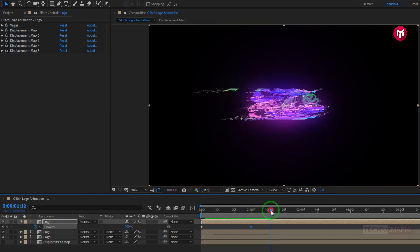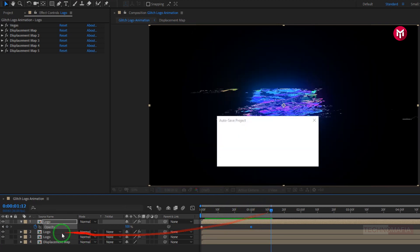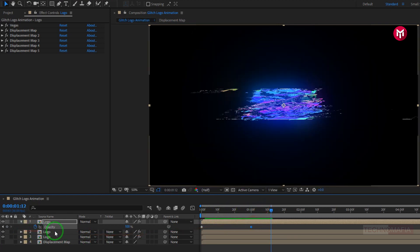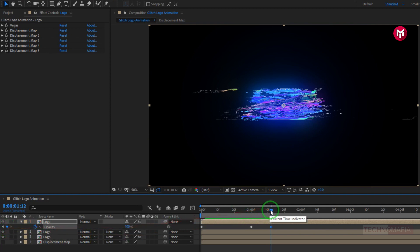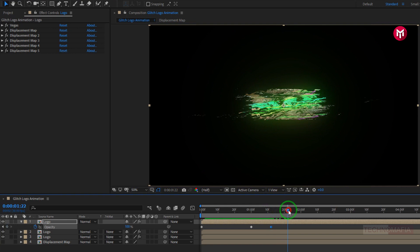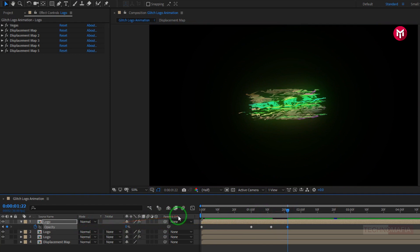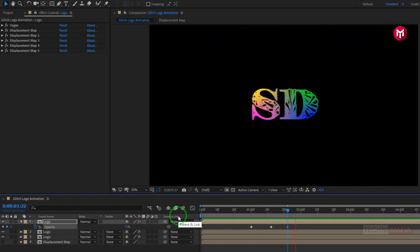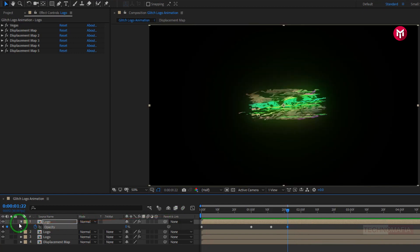Now at 1 second and 12 frames, create a keyframe for opacity. Now at 1 second and 22 frames, change opacity value to 0. Let's see the preview. Perfect.